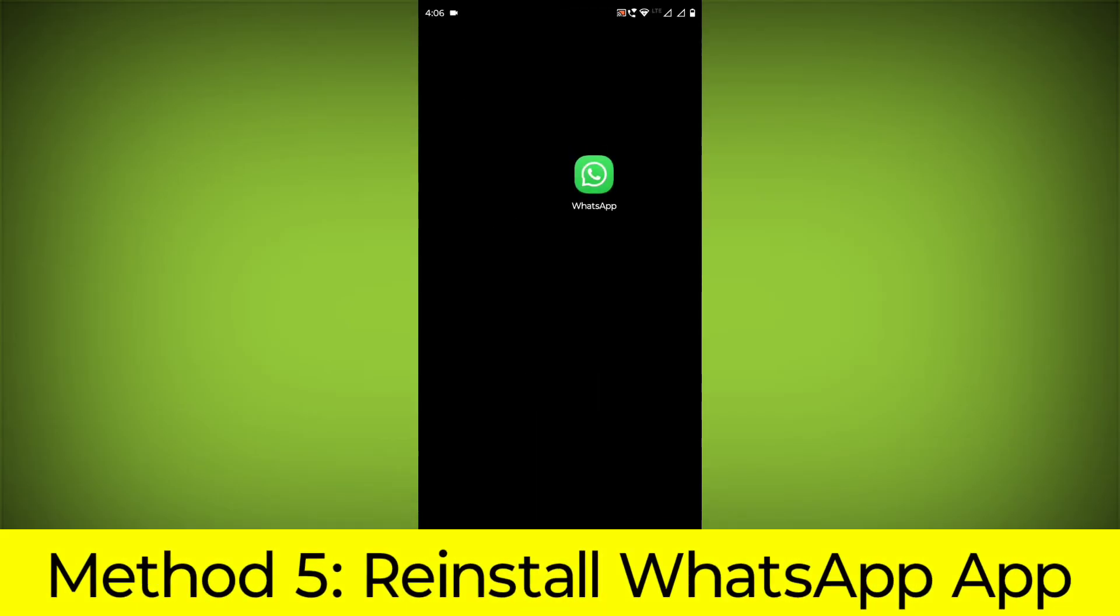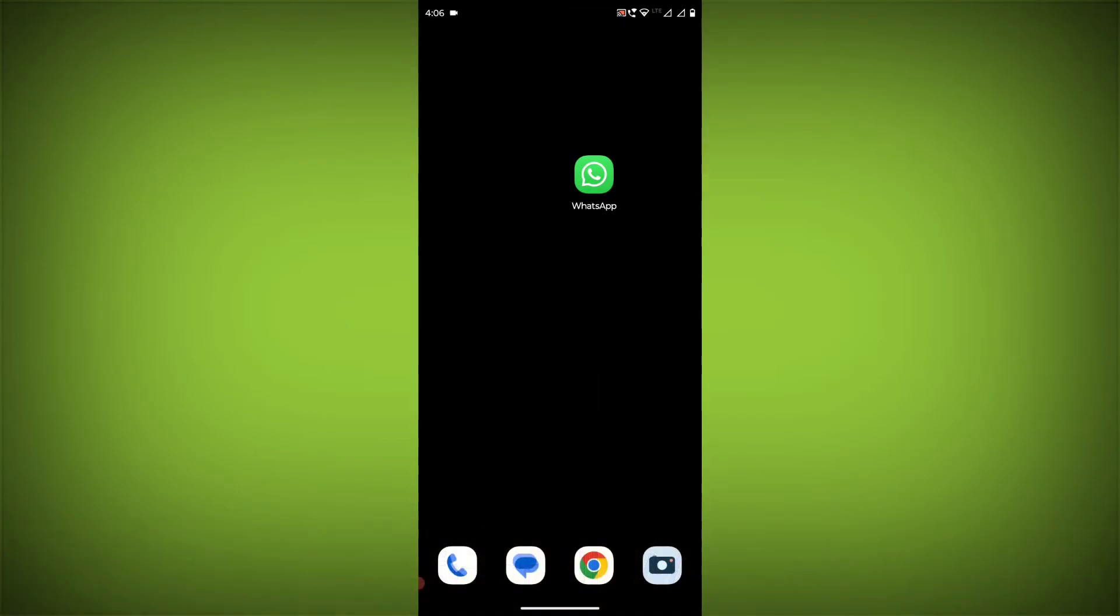Method 5: Reinstall the WhatsApp app. If you have tried all of the above steps and the error is still persisting, you can try reinstalling the WhatsApp app.